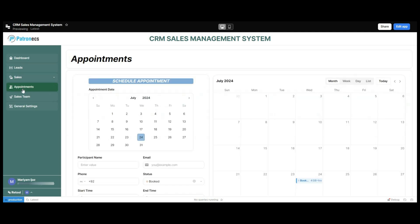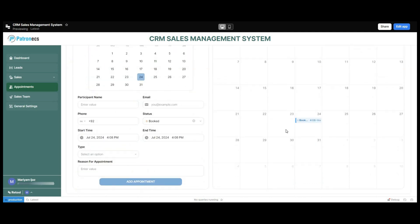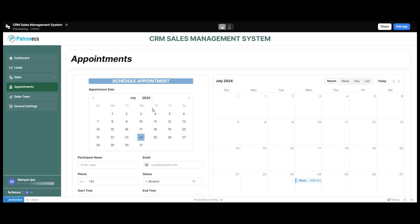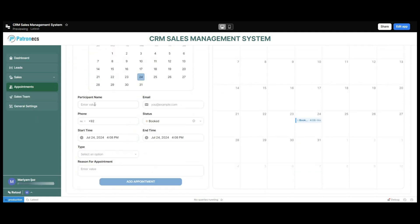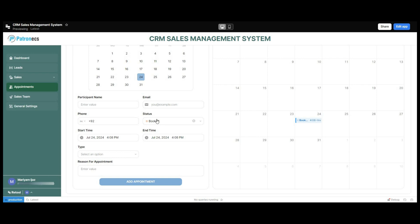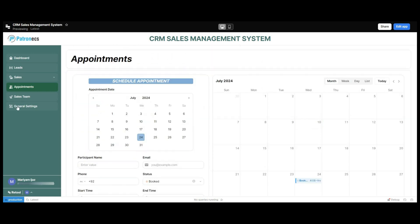Next we have the appointments section. The interface is similar to Google Calendar. Users can schedule appointments against different clients and team members by adding the participant name, emails, phone numbers, appointment status, and start and end times. Users add the type of appointment — whether it's for clients or teams — fill in the basic information form, and once submitted, the appointment notification is sent to the email address entered.